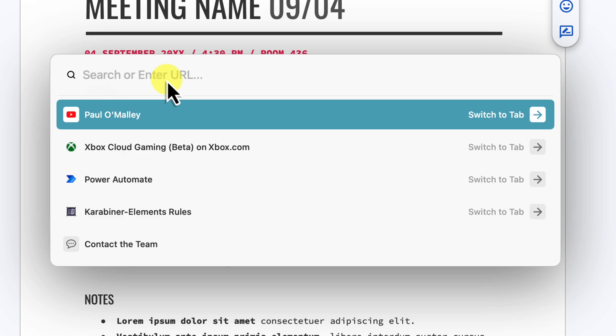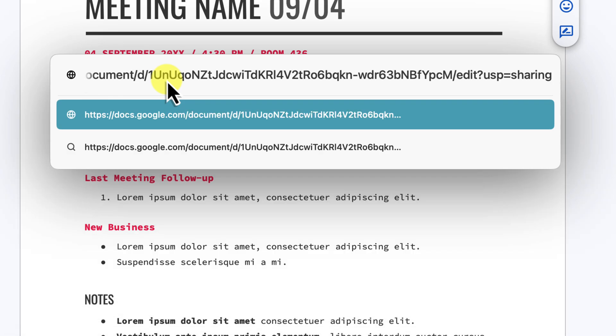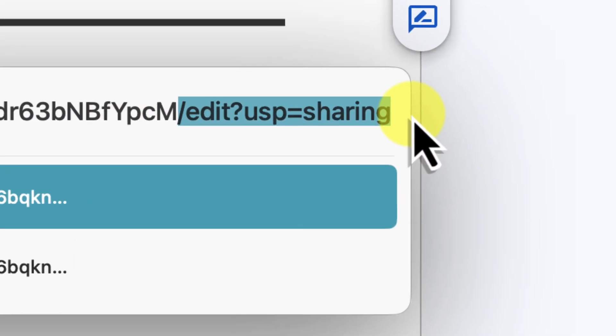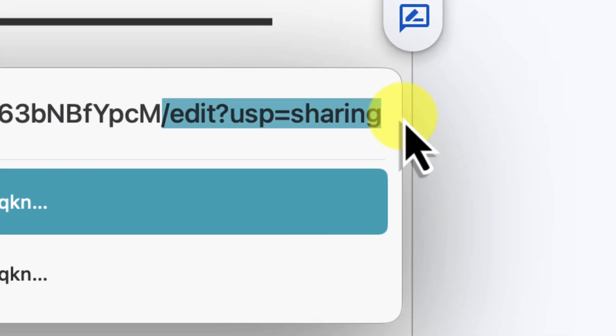Just like before, you will want to copy a link to the document that you want to share. We're going to use the same link here from before. We're also going to make a small change to that web address once again.